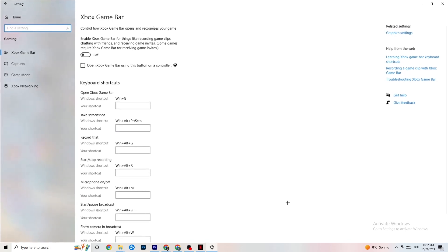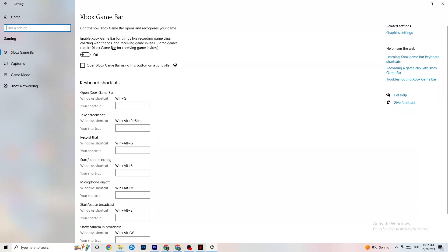Go back to Settings, click on 'Gaming,' then click 'Xbox Game Bar.' Turn this off. The Xbox Game Bar consumes a lot of performance, and you need that performance for your game. On lower-end PCs especially, having this enabled can lead to crashing or crash-on-startup issues, so just keep it off.